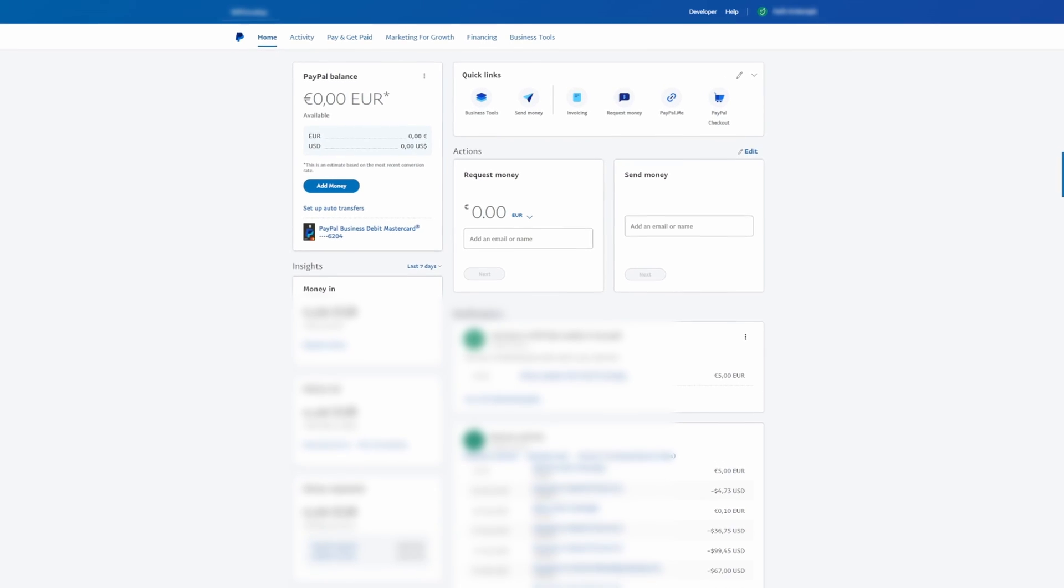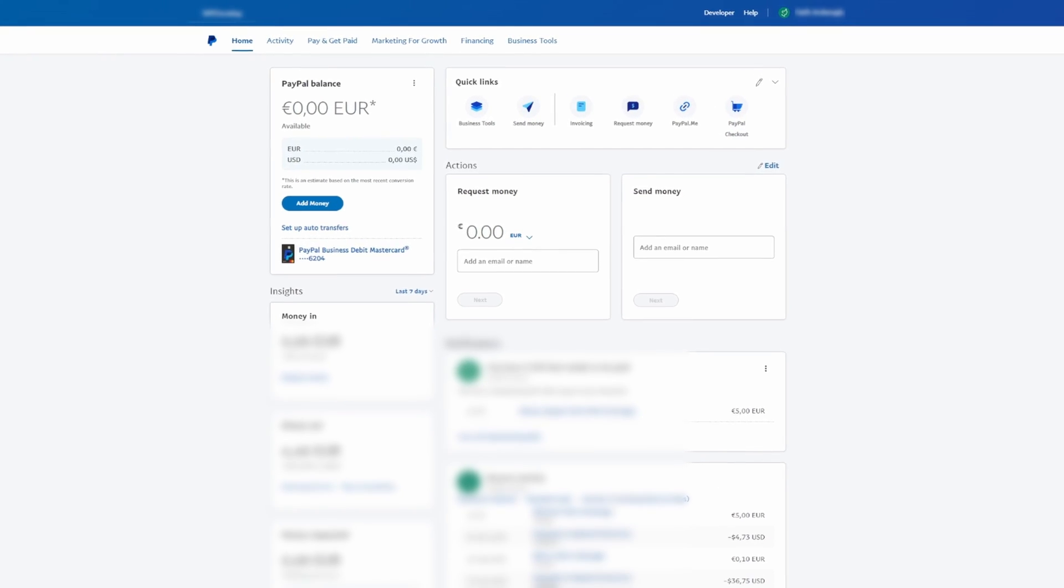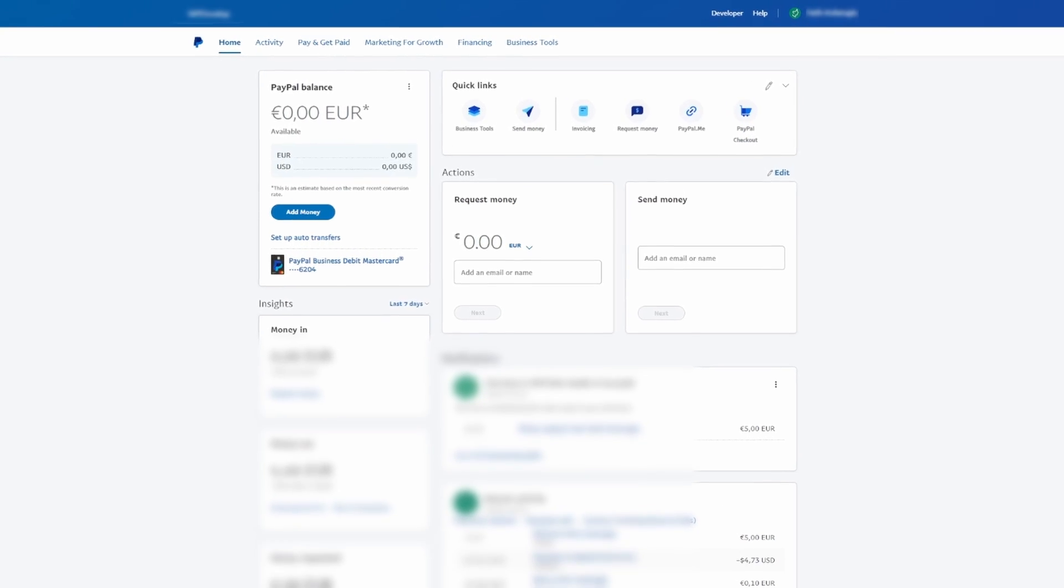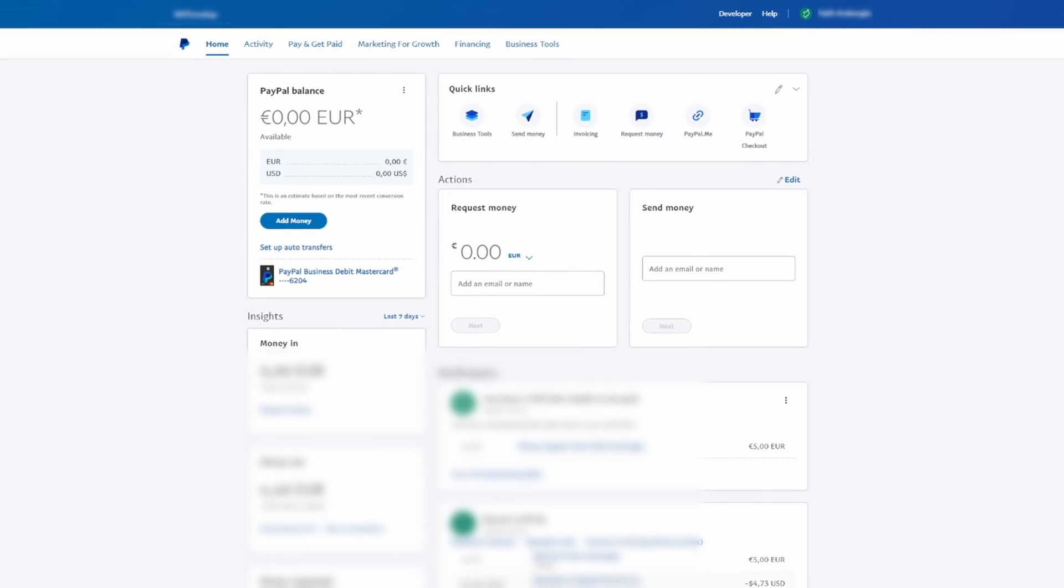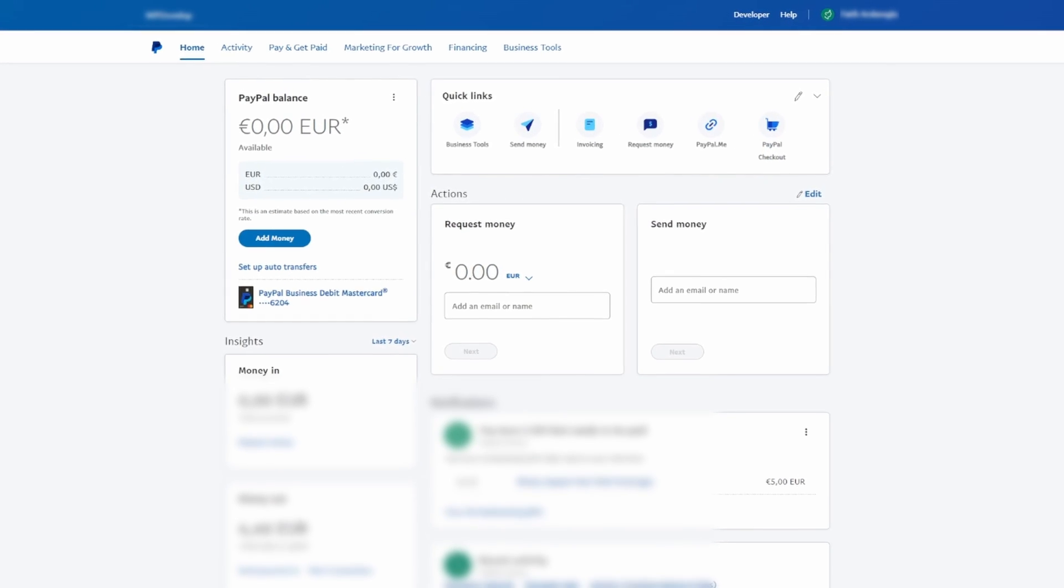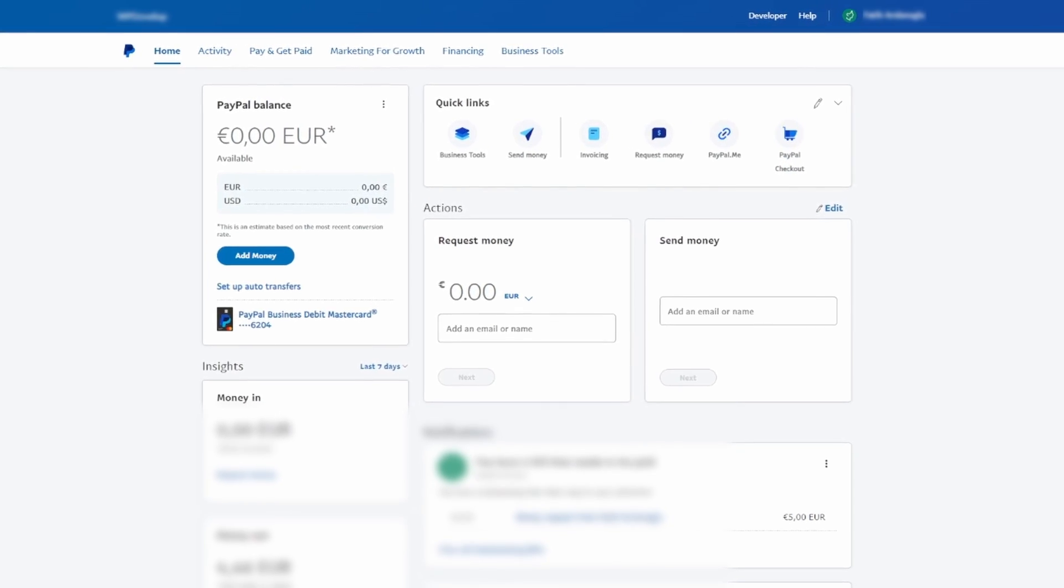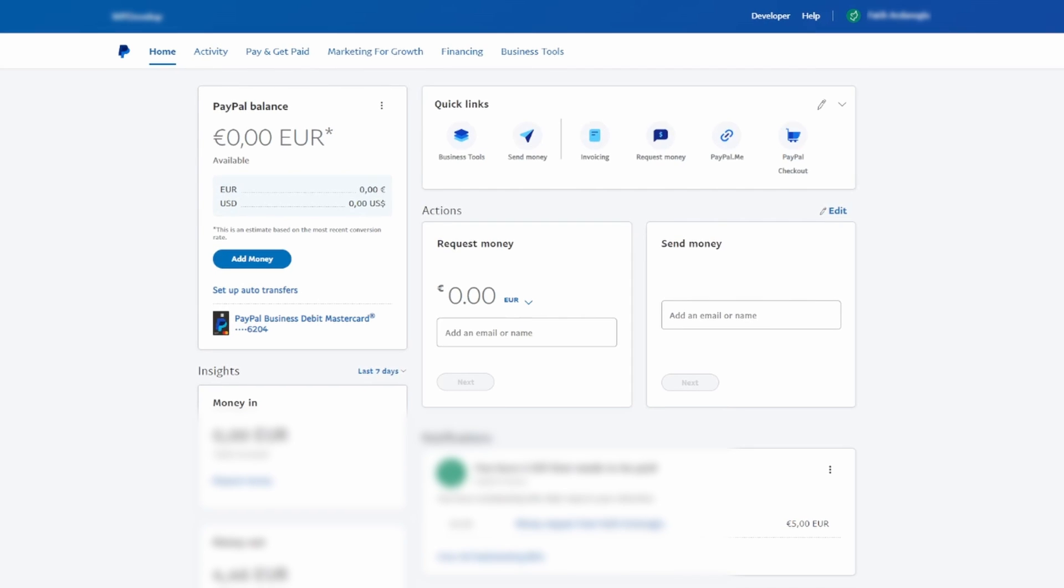Begin by opening your web browser and navigating to the PayPal website. Once there, log in to your PayPal account using your credentials. After successful login, you should be directed to your PayPal account dashboard.